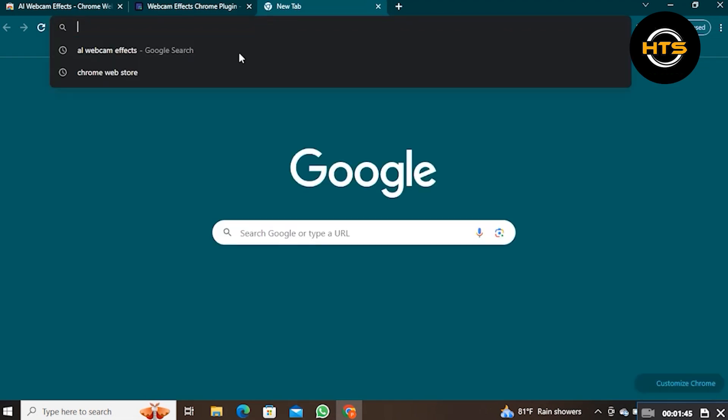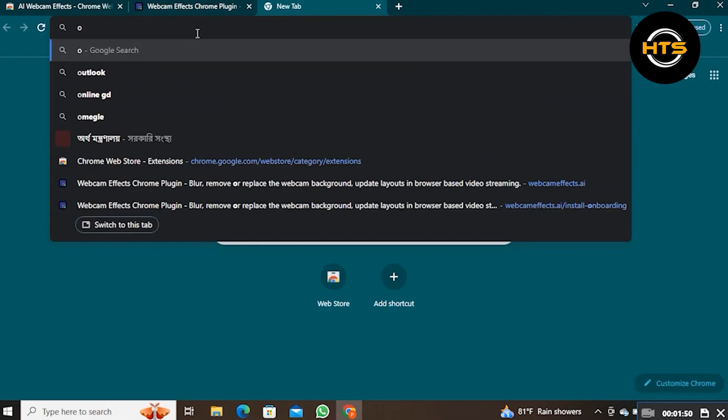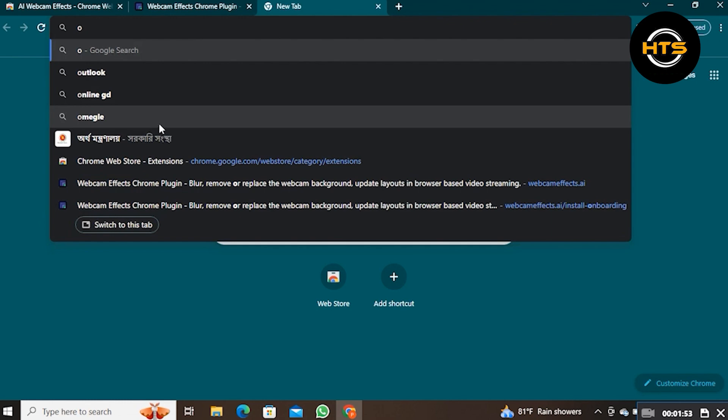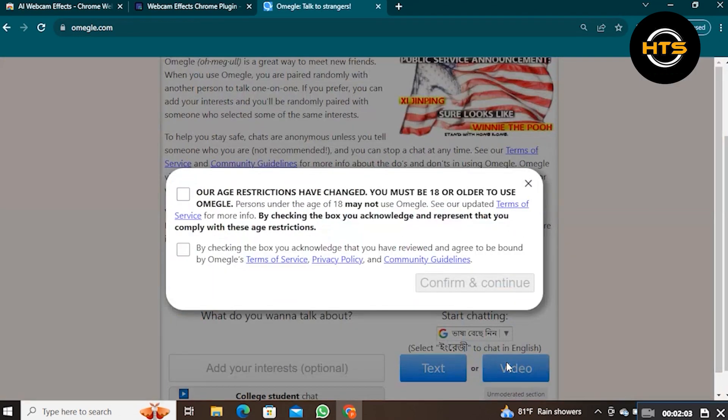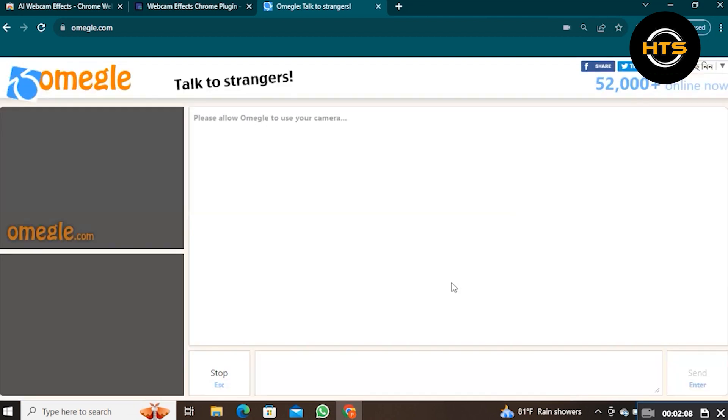After that, you just need to open a new tab. Here, search and open omegle.com. Once you're in, scroll down and click on Video. Mark these options to accept their policies. Click on Confirm and Continue.